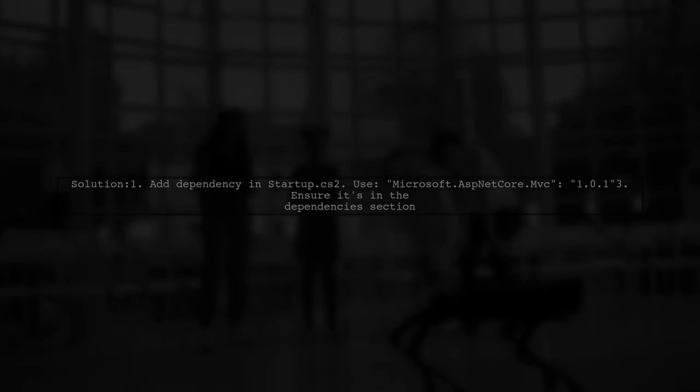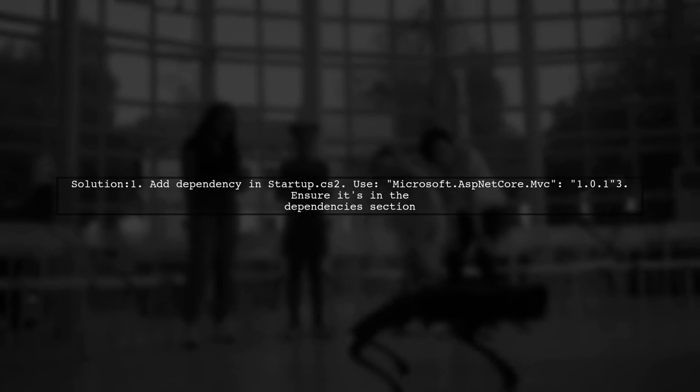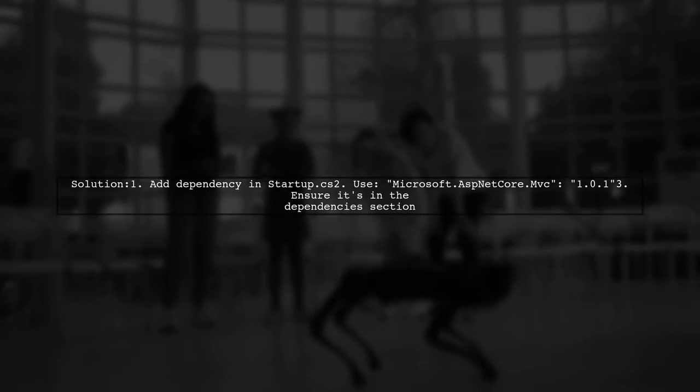To resolve the issue of not finding AddMVC in iServiceCollection in Visual Studio 2017, make sure to include the correct package version.